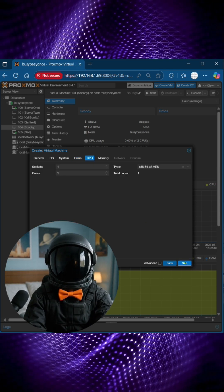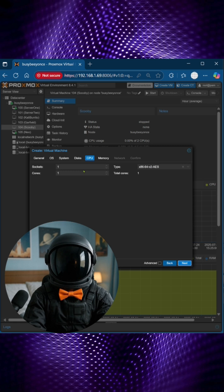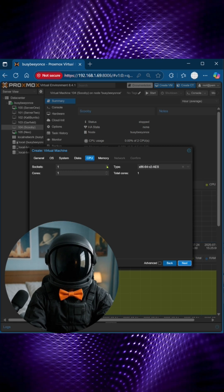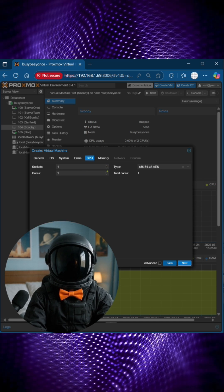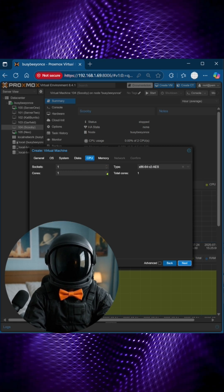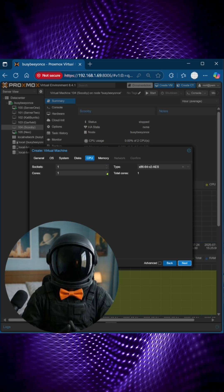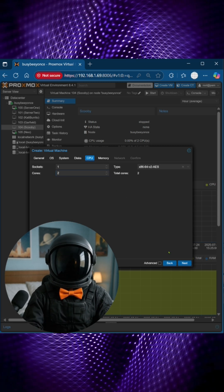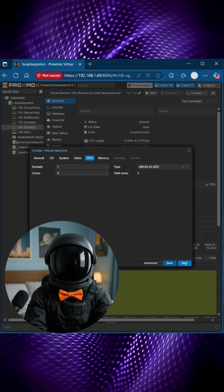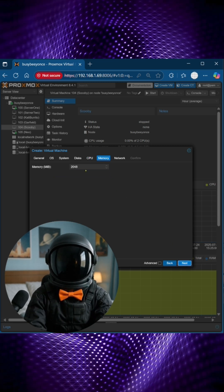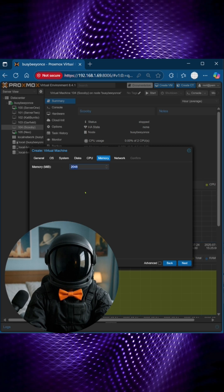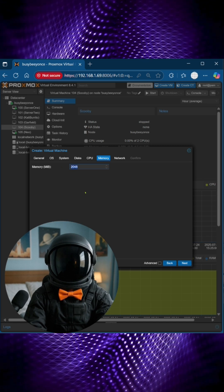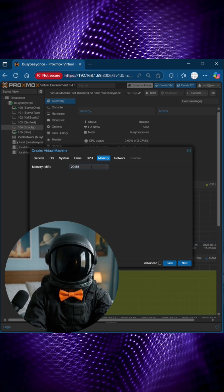And then for the CPU, I'm going to do one socket, so one physical CPU, and two cores. That can always be modified later, and I'm going to do six gigabytes of memory, so that's going to be 6144.